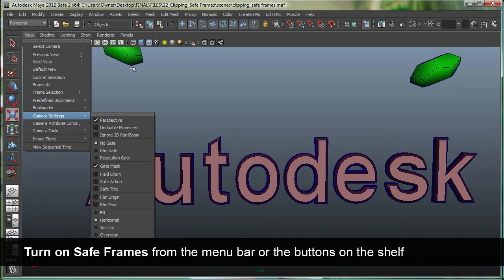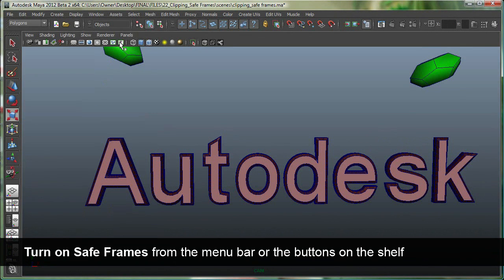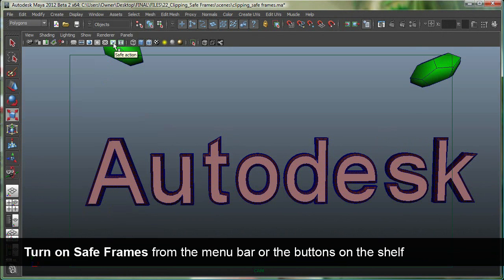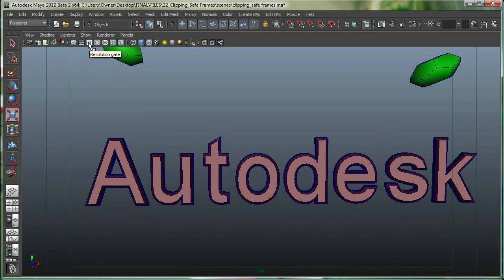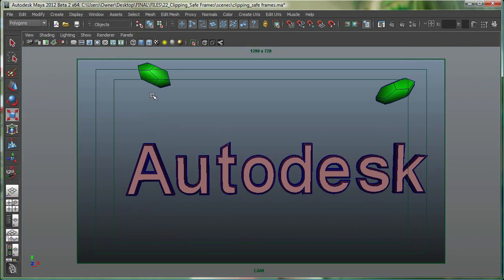You can also turn them on from the buttons over here. The T stands for Safe Title, and this one stands for Safe Action. I'm also going to turn on something else called Resolution Gates, so we can see them better.